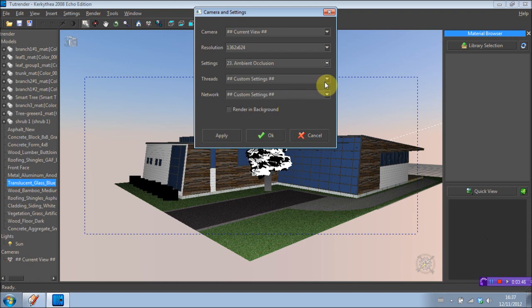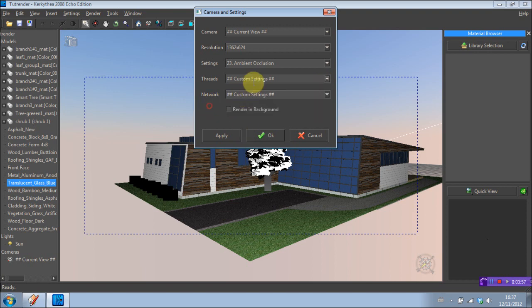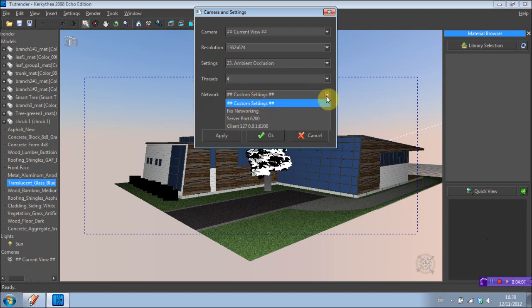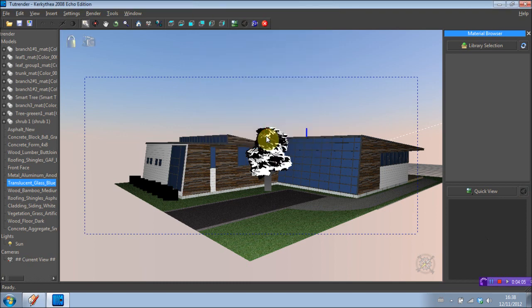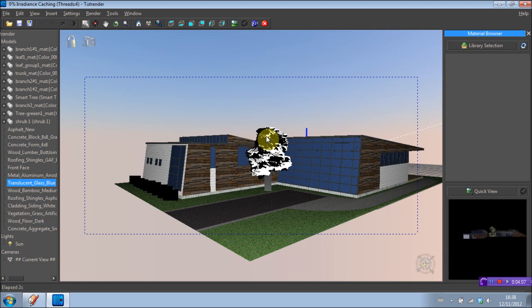Threads. Now what you want for threads is basically double the amount of processor cores you have in your processor. So I have a dual core processor, so I'm going to select four threads. OK. And for network, just don't mess with that. Press OK. And the program is beginning to render.